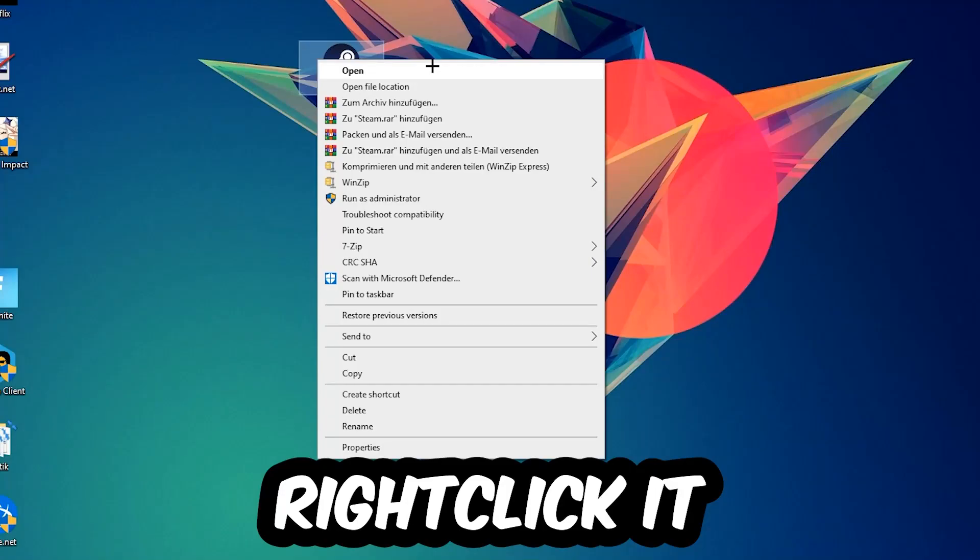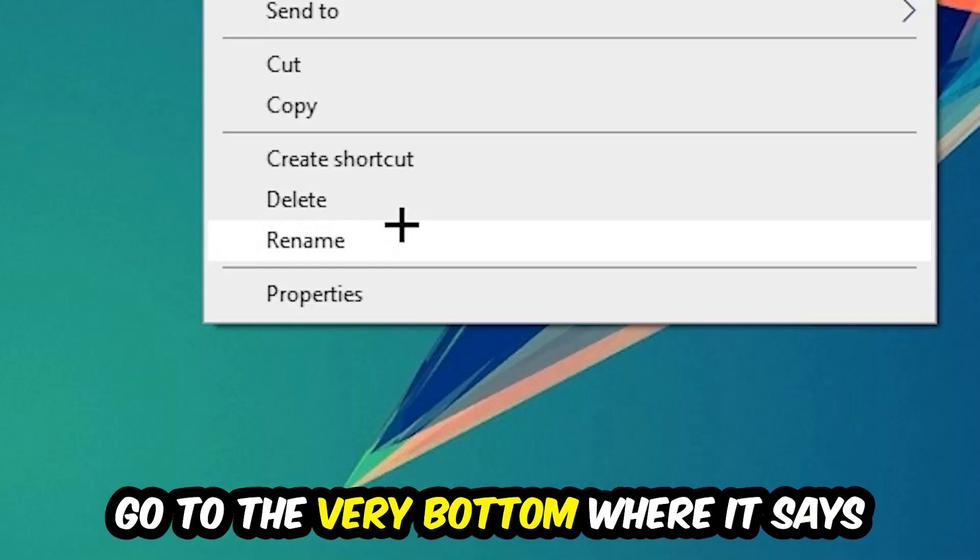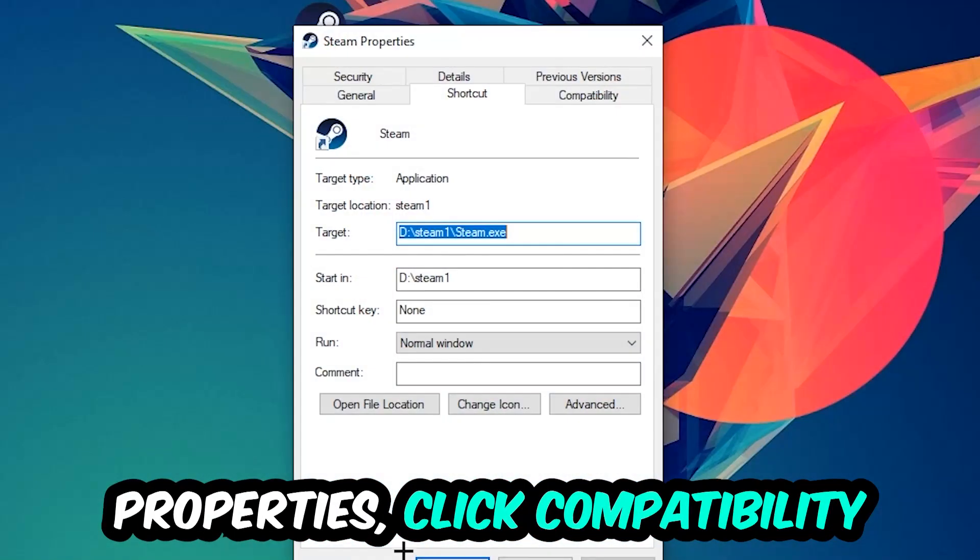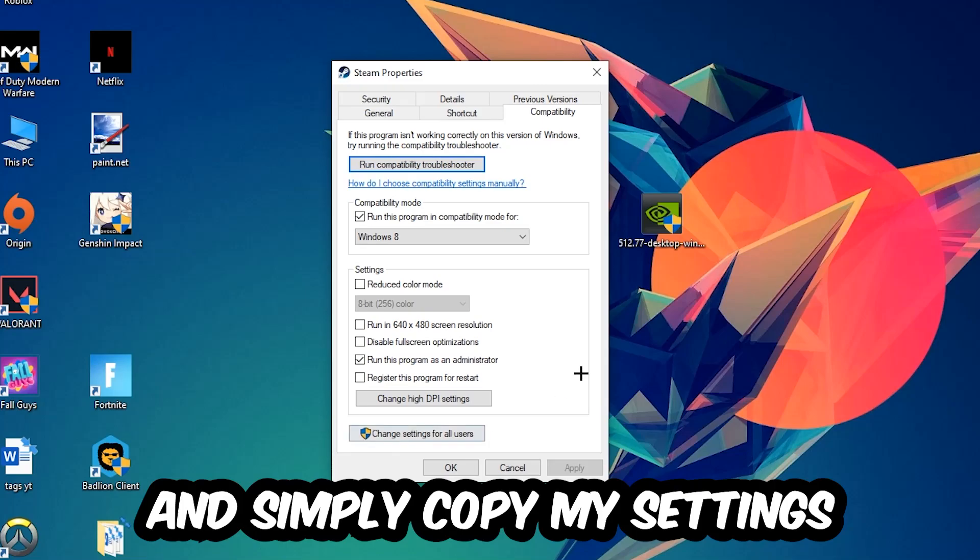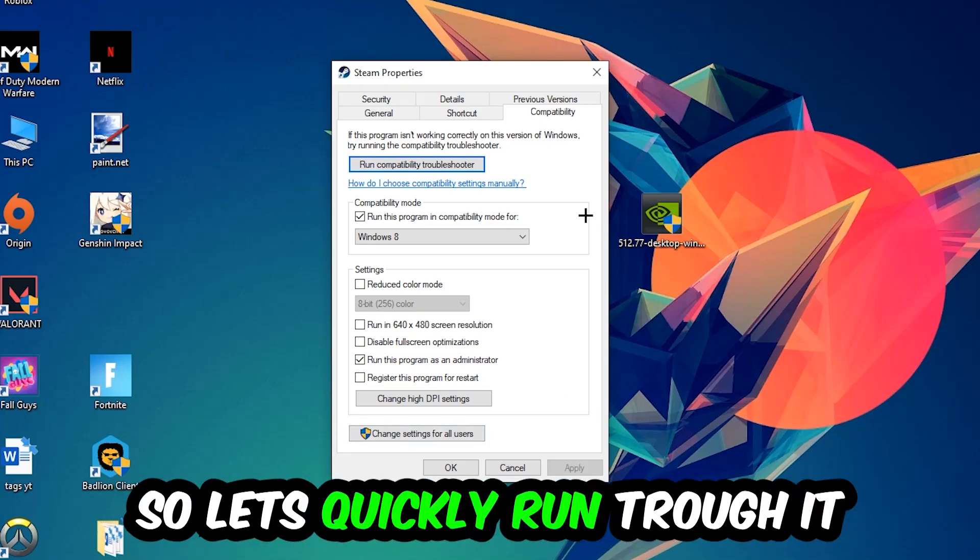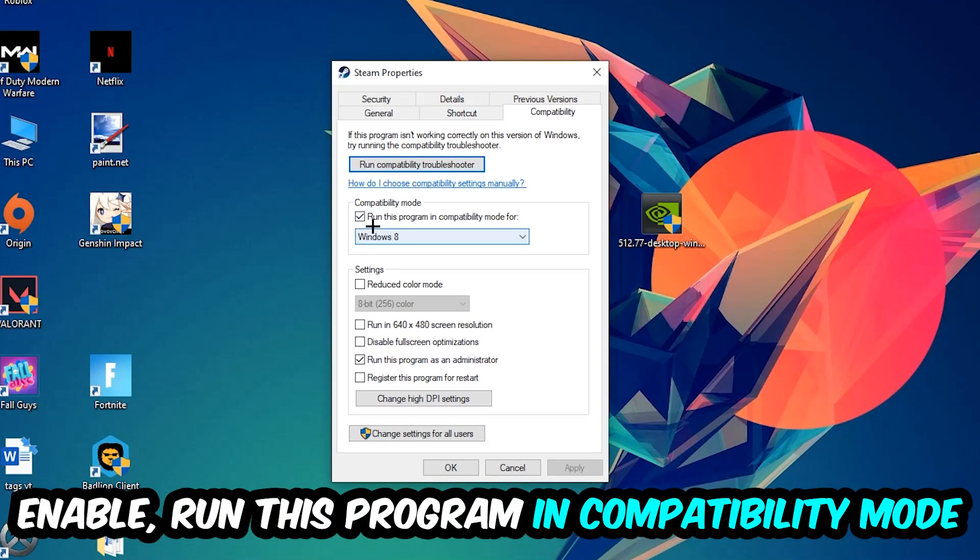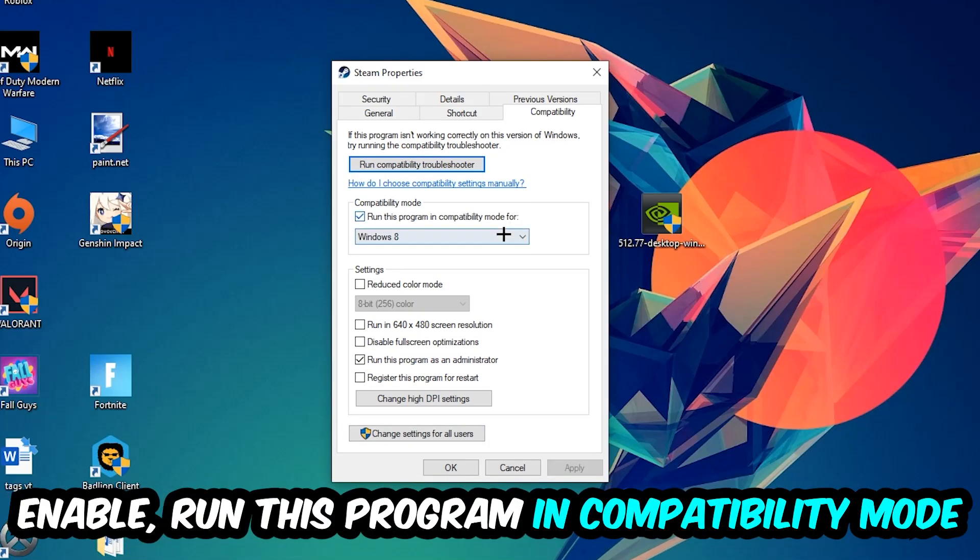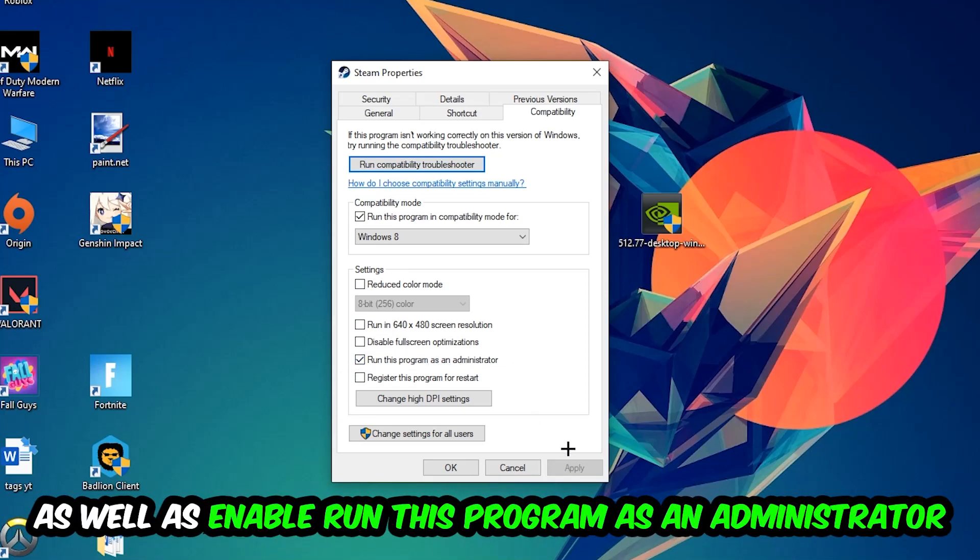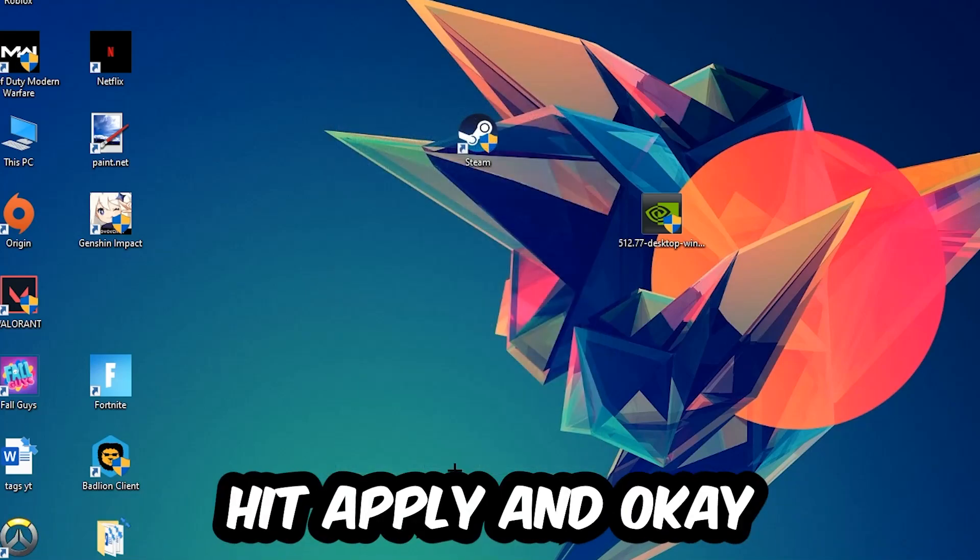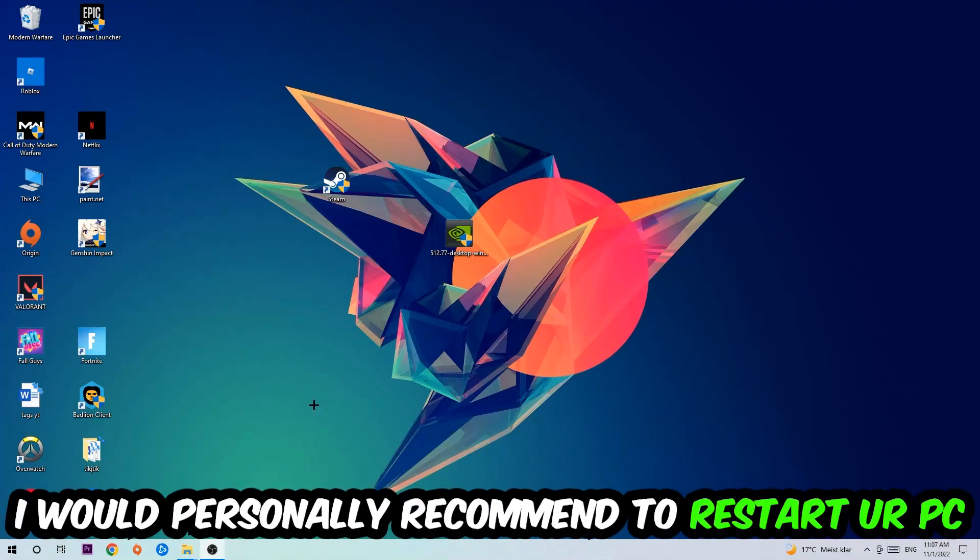Right-click it, go to the very bottom where it says Properties, click into Compatibility and simply copy my settings. Enable Run this program in compatibility mode for Windows 8, disable full screen optimizations, and enable Run this program as an administrator. Hit Apply and OK.